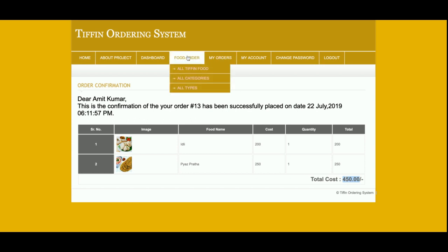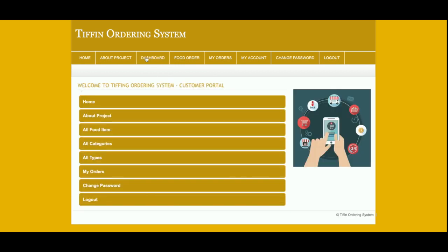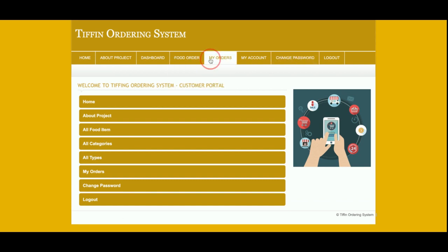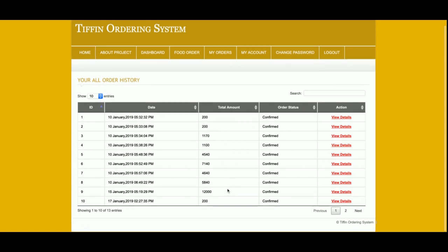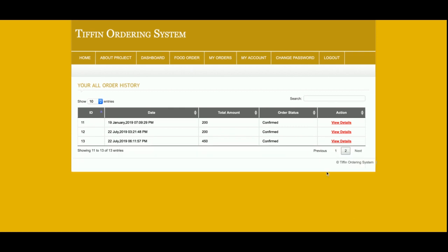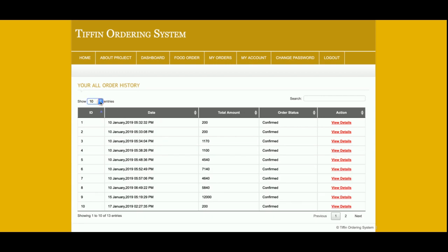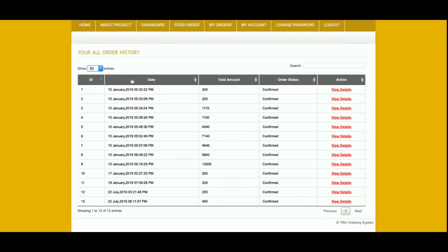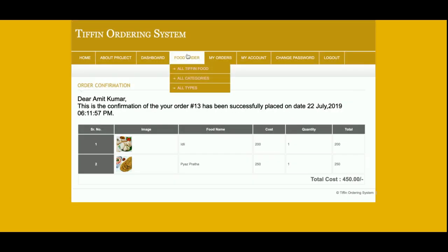This is the dashboard from where the customer can see all food items and all categories — the same menus are available here. This is the My Orders section from where the customer can see all order details. There is a data table, and if there are more than 10 records you can see pagination. You can also filter and search the data from here.